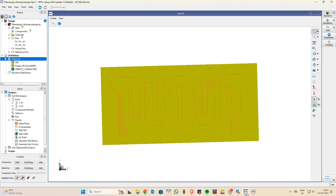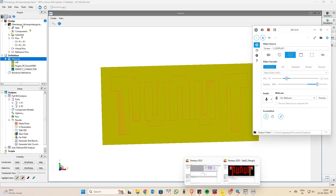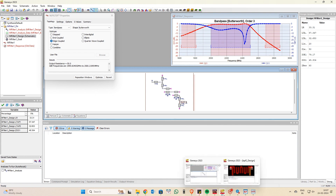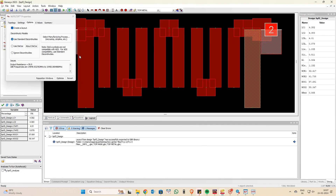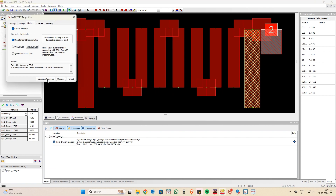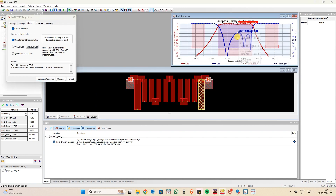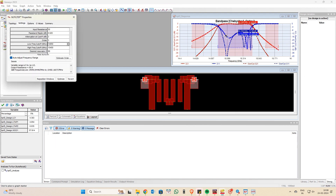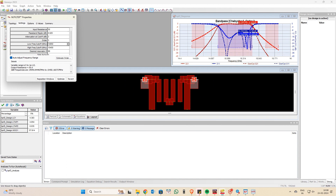I think you now understand the procedure: you can design a filter easily via Genesis, but you need the basics — understanding how the filter is formed, what variations are needed for exact results. If you have any doubts, please comment below. For better return loss, go for a lower order filter. These are the key changes to be aware of. Thank you everyone.